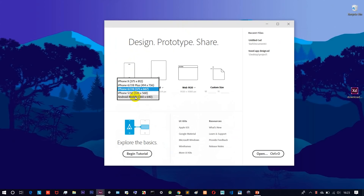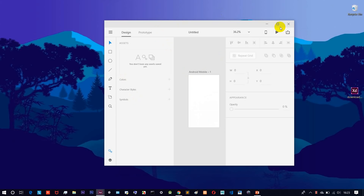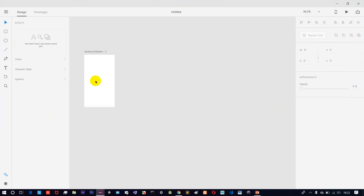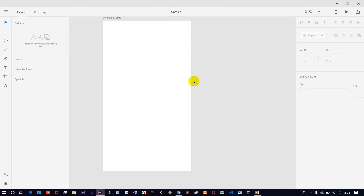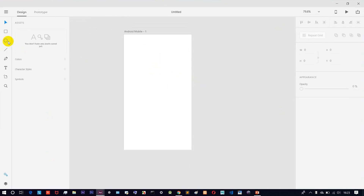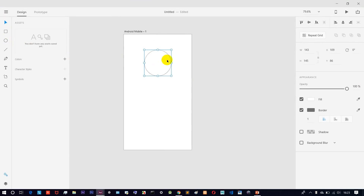For example, we will design a new page and create a simple login screen. Click the circle icon, then click the selection tool and move it. For the new page, we have: width, height, axis, and opacity settings.